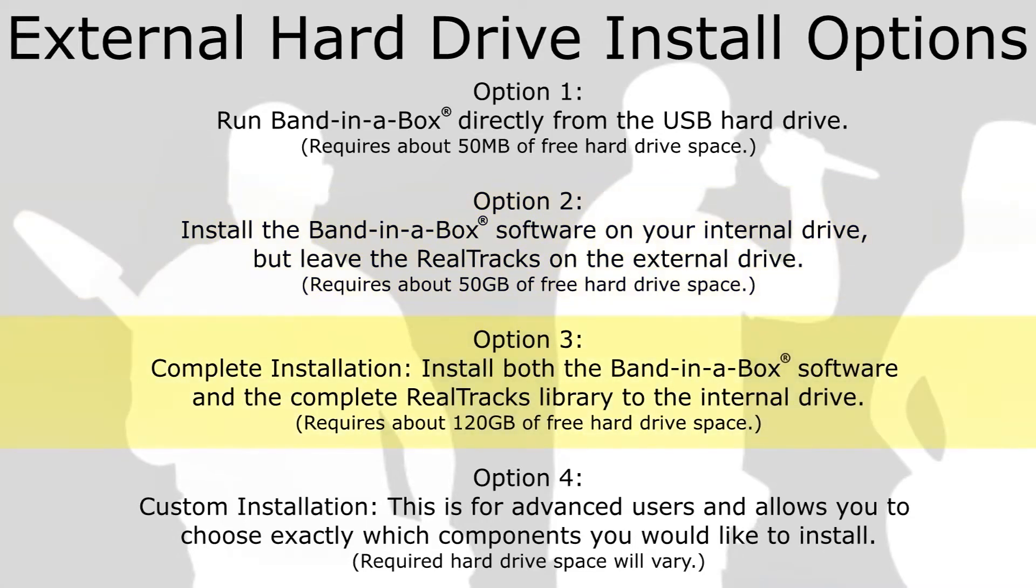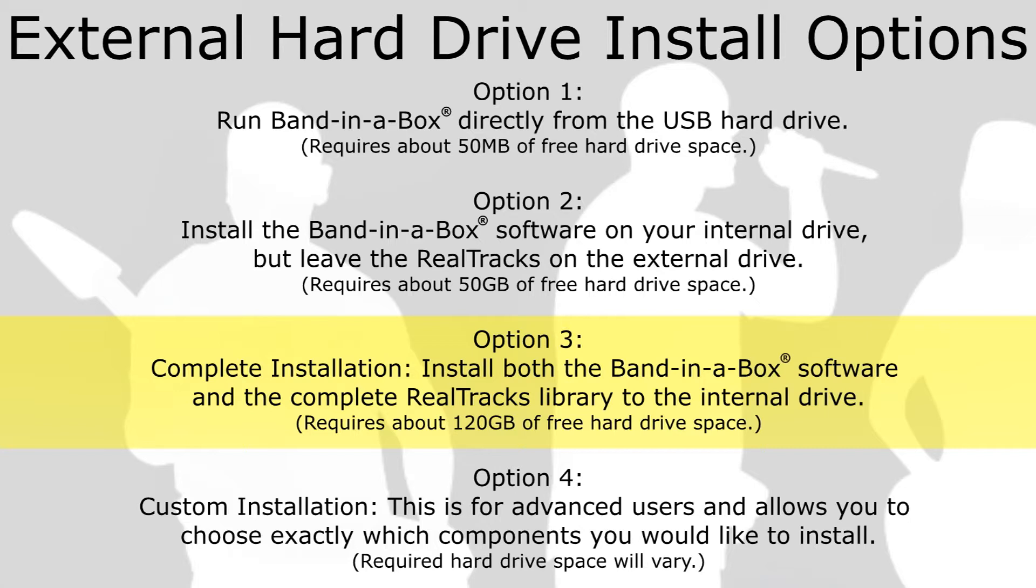Option 3: Complete installation. This installs both Band in a Box and RealBand programs as well as the complete RealTracks library to your internal drive. This installation requires about 120GB of free hard drive space and is the recommended installation if you have the available space. And it is this option that we will be discussing in this video.